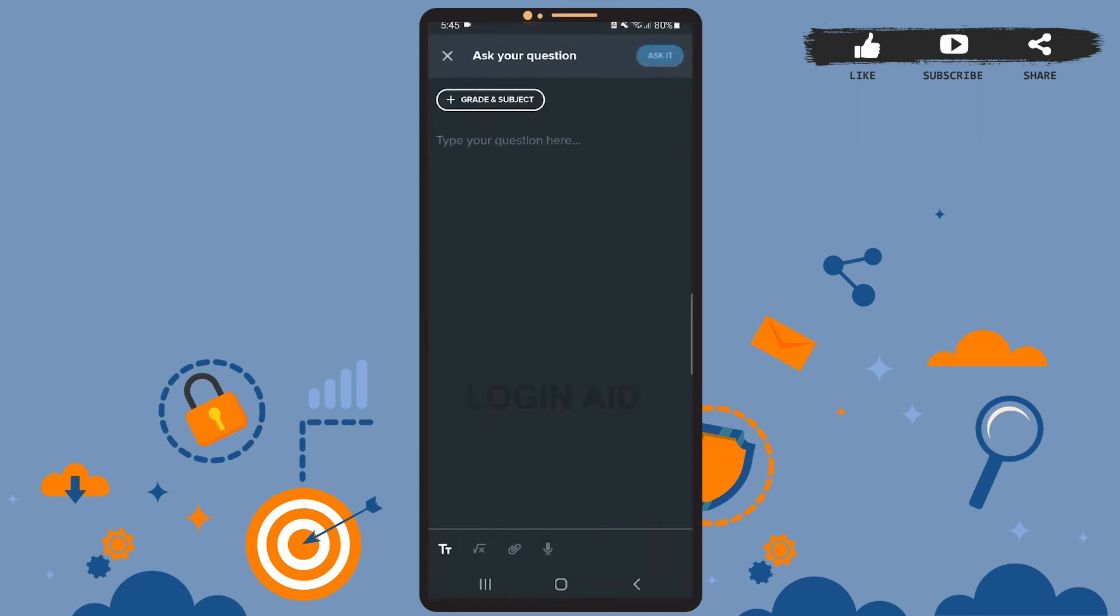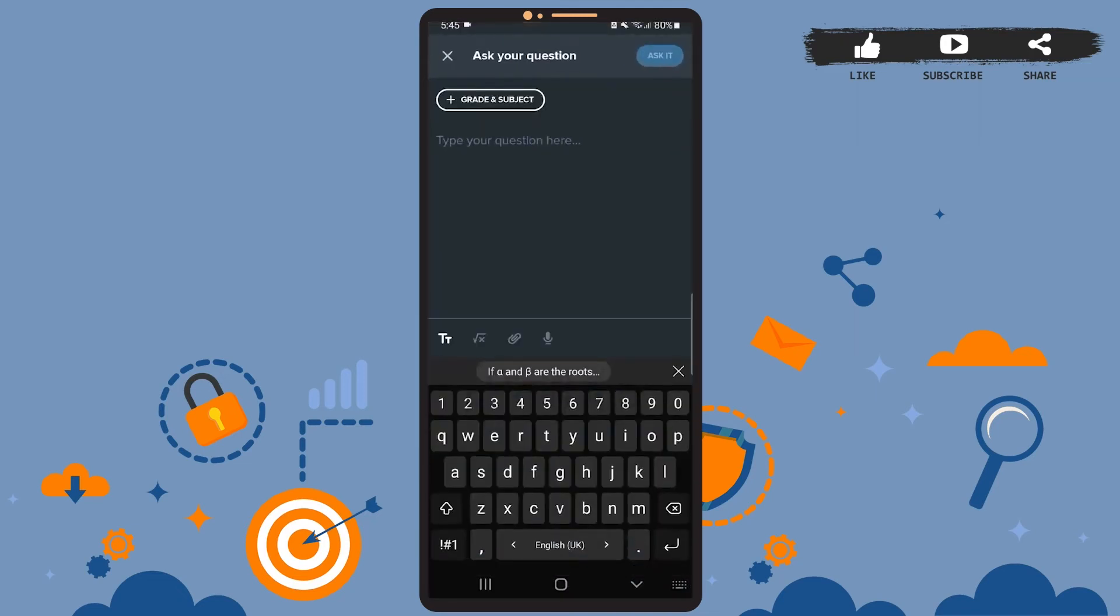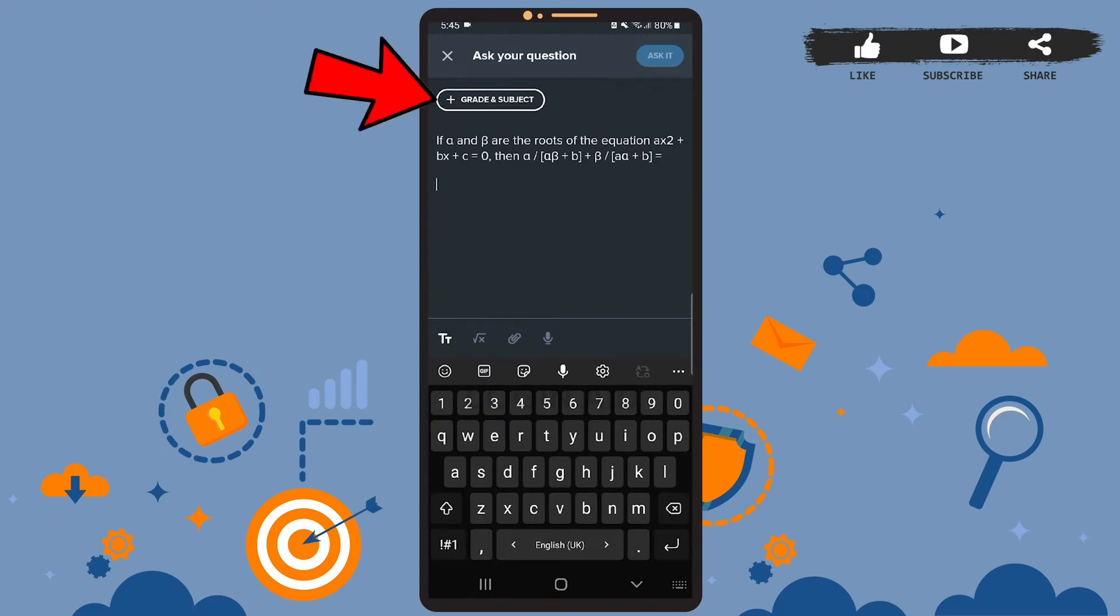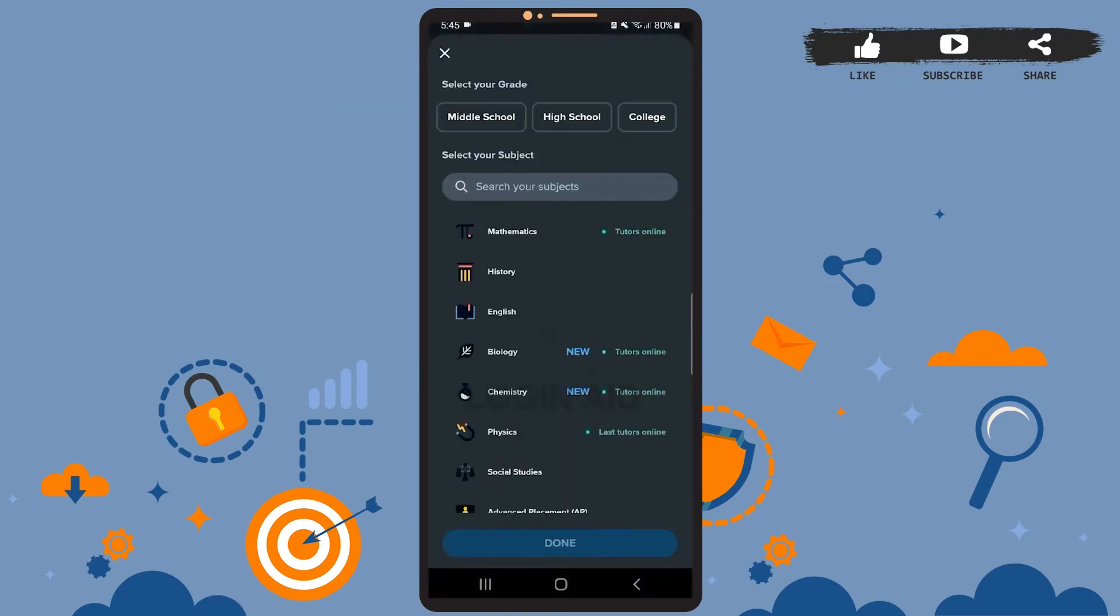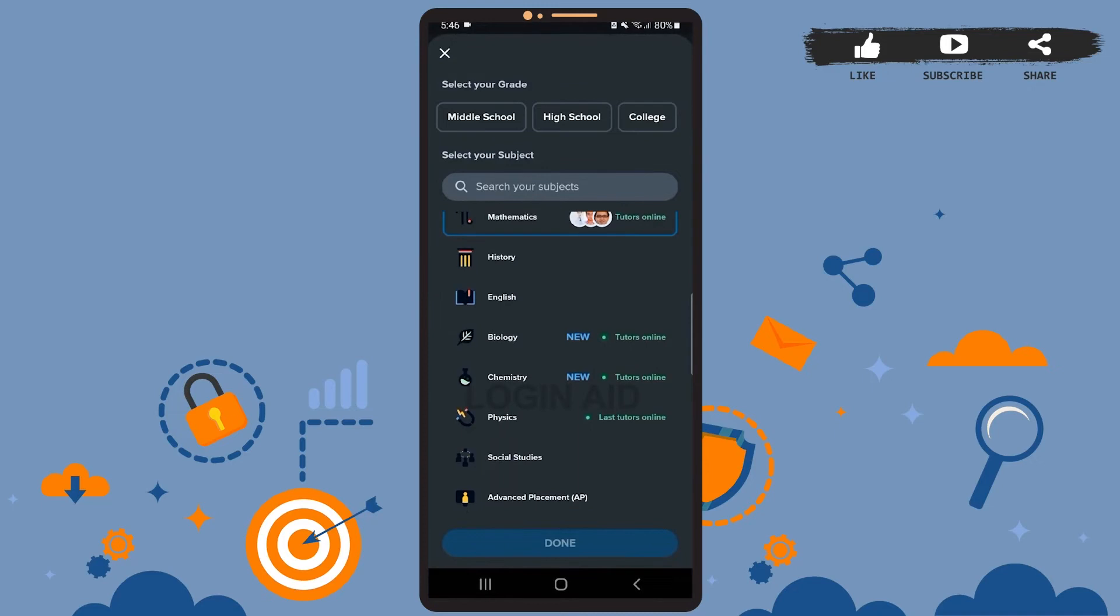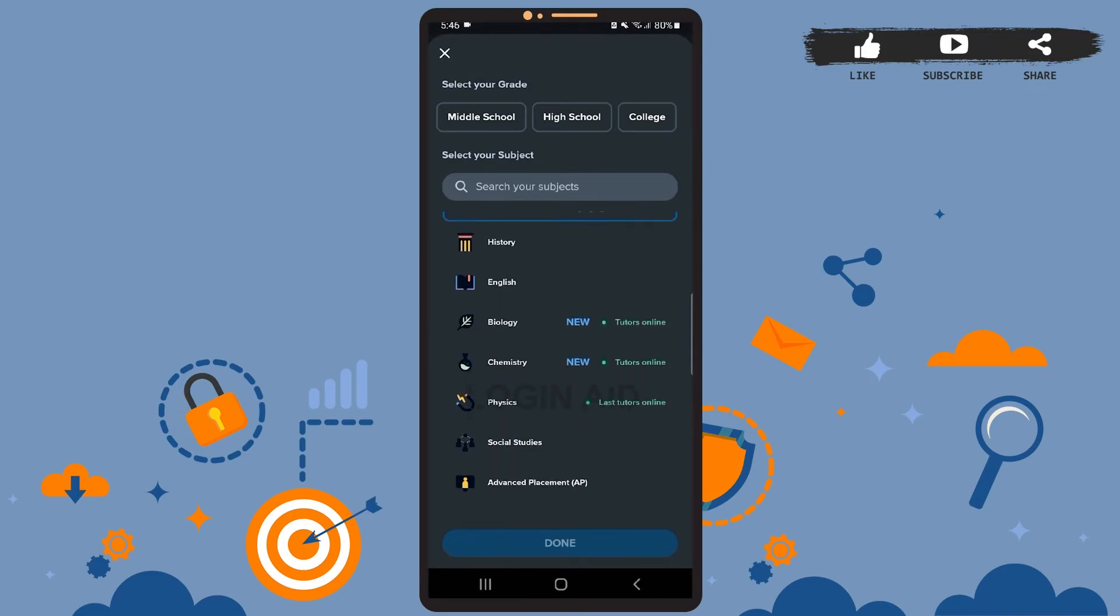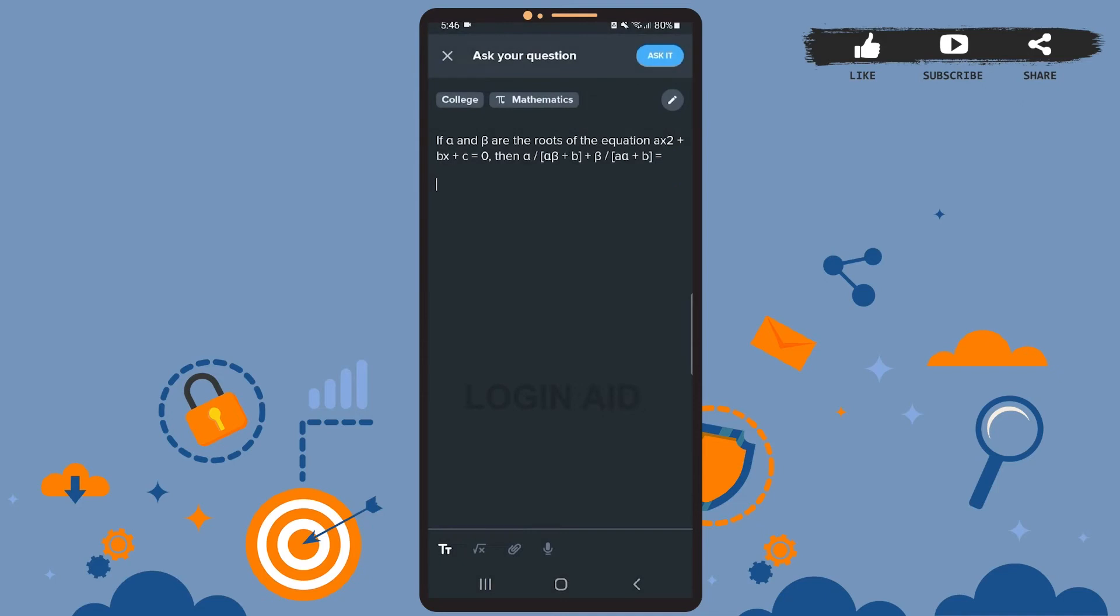Now our question is ready. Now choose your grade and subject, mathematics, and you'll have to select your grade as well. I'll just select college and then press done.